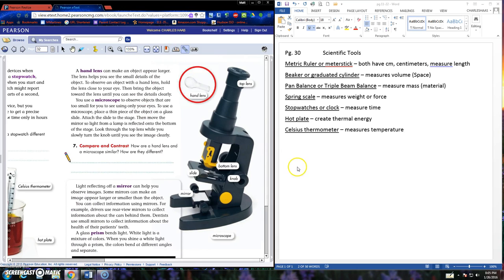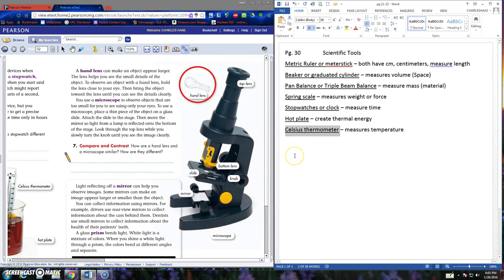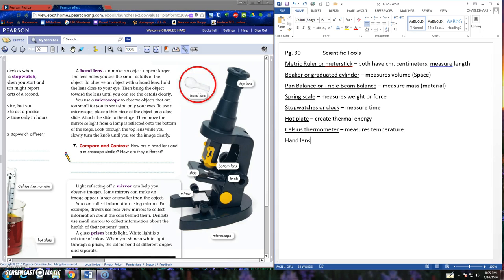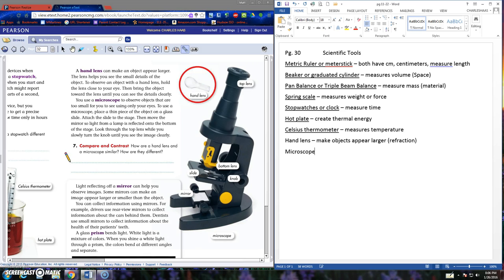A hand lens. We've used hand lenses many times, especially when we're working with soil. Hand lenses make objects appear larger. This is an example of refraction. Microscope makes objects appear larger. Another example of refraction.